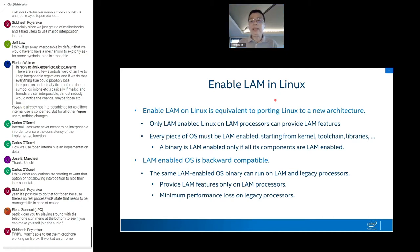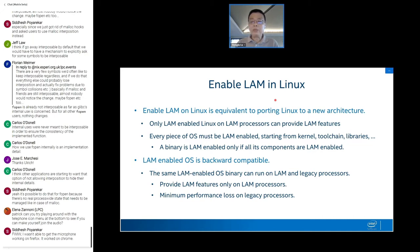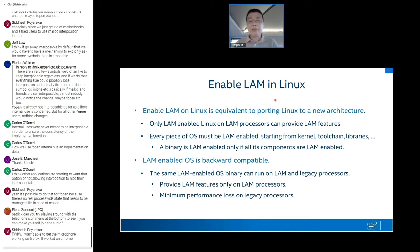LAM-compatible shared libraries can be used on processors without LAM support — those markers will simply be ignored on legacy processors where LAM is not available. The idea is that even if we enable LAM by default, there will be no performance loss, because the upper bits are simply ignored by the hardware.